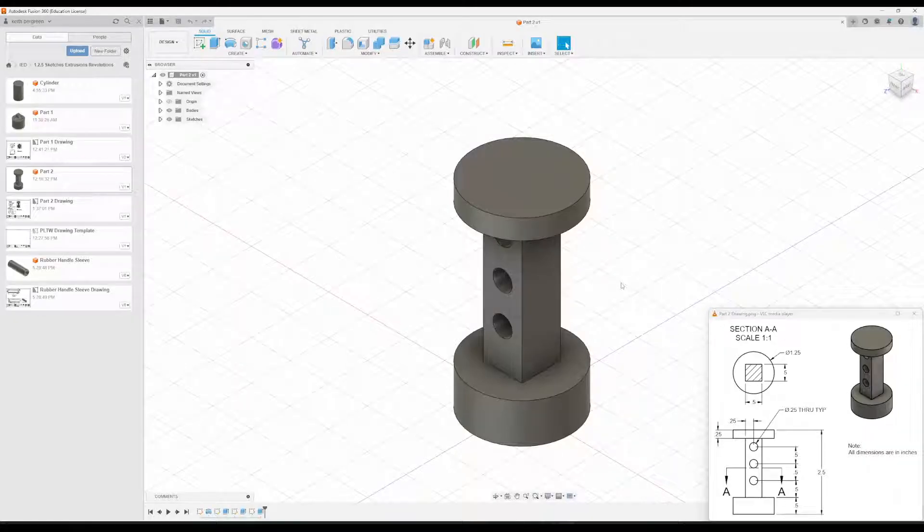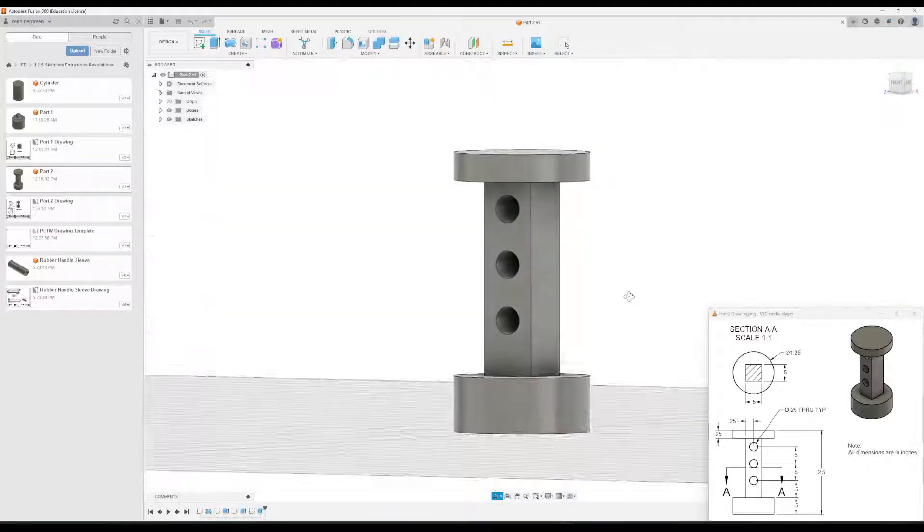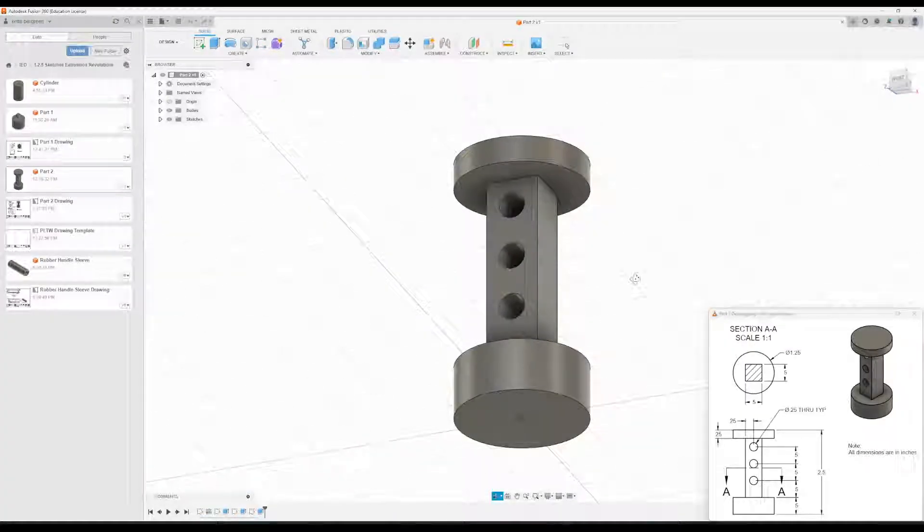This video will show you how to create Part 2 for Activity 1.2.5. This is what the part's going to look like by the time that we're done.